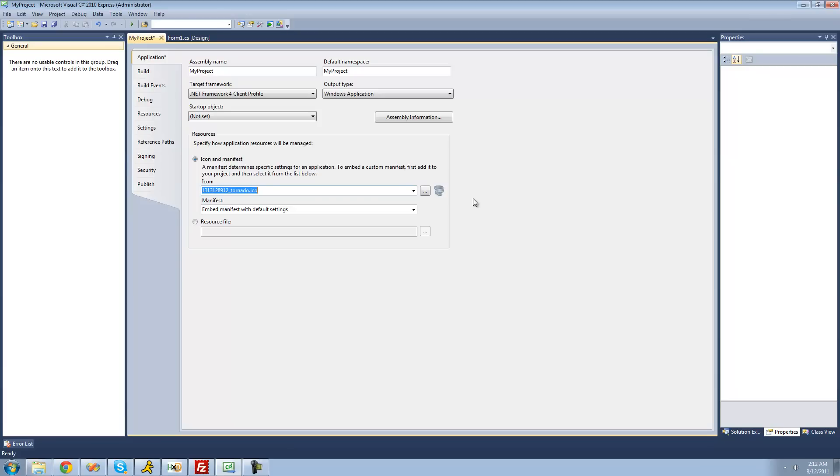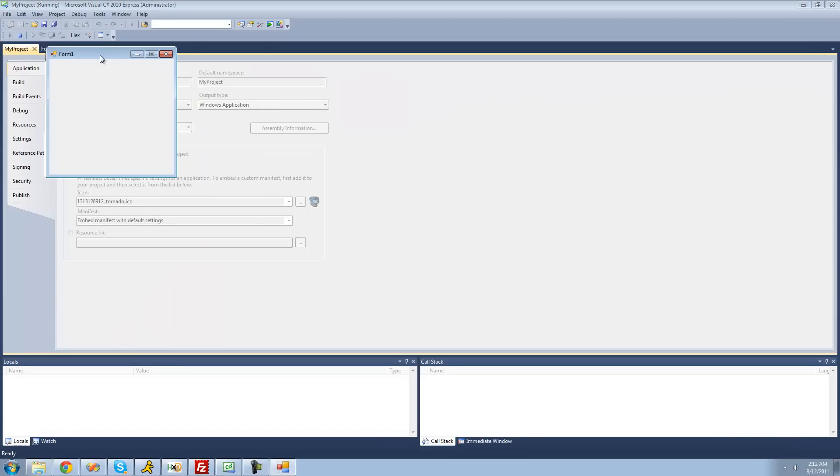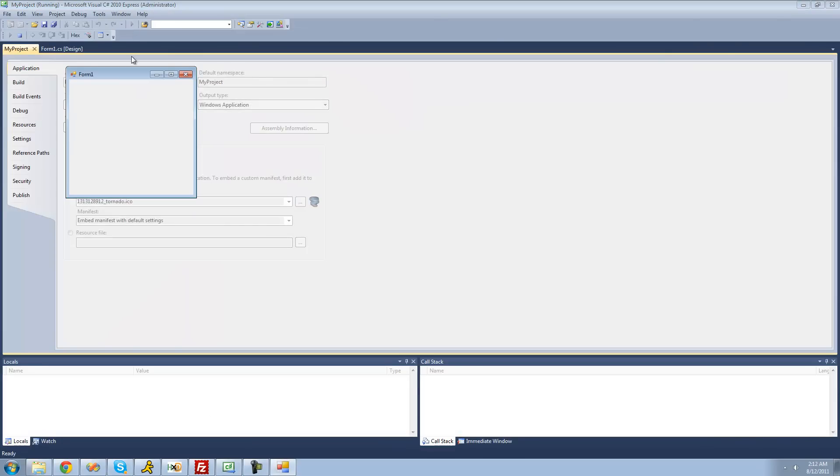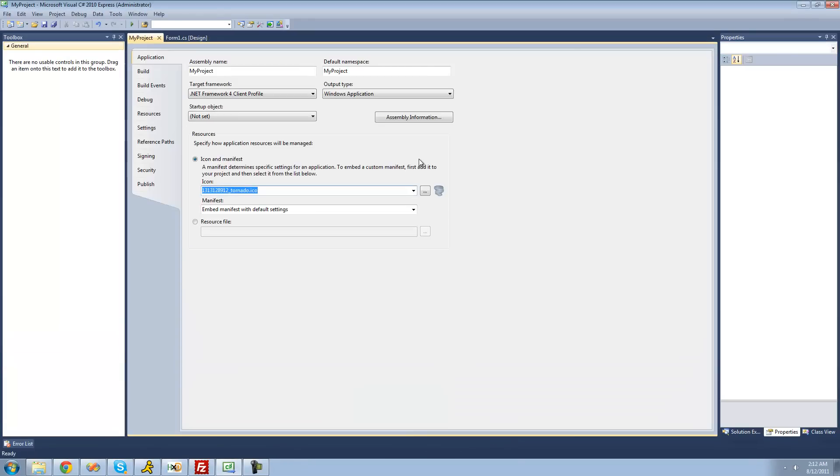To actually see the changes take effect, we're going to have to save and debug so that our new application will be built. As you can see, when we debug right here, it didn't actually change this icon or this icon. It changes the icon of our actual application, the exe file.